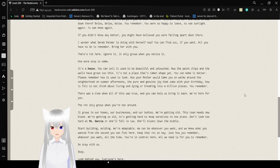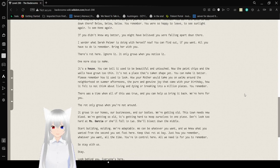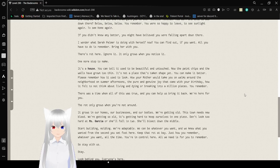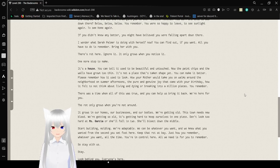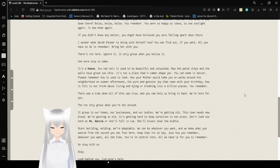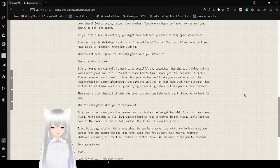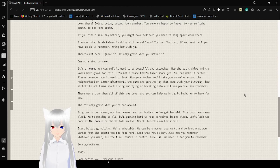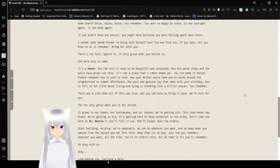If you didn't know any better, you might have believed you were falling apart down there. I wonder what Sarah Palmer is doing with herself now. You can find out if you want. All you have to do is remember. Bring her with you. There's rot here. Ignore it. It only grows when you notice it. Okay, this is starting to get some urban vibes.